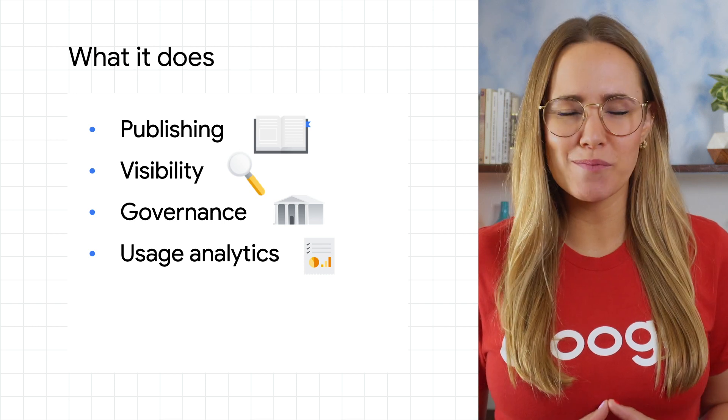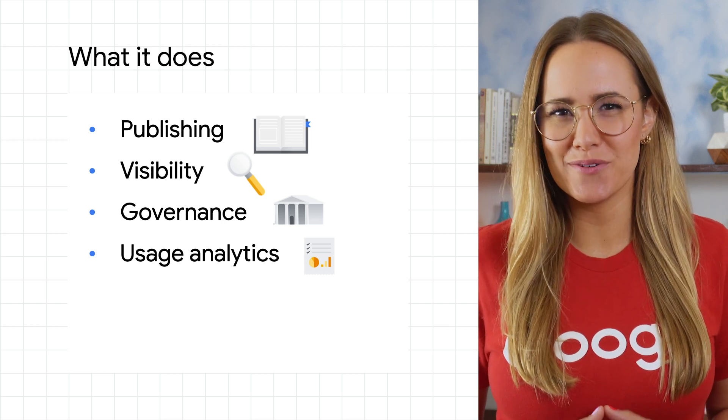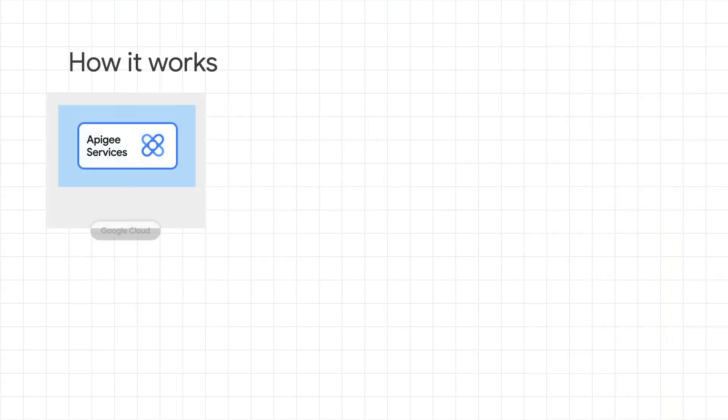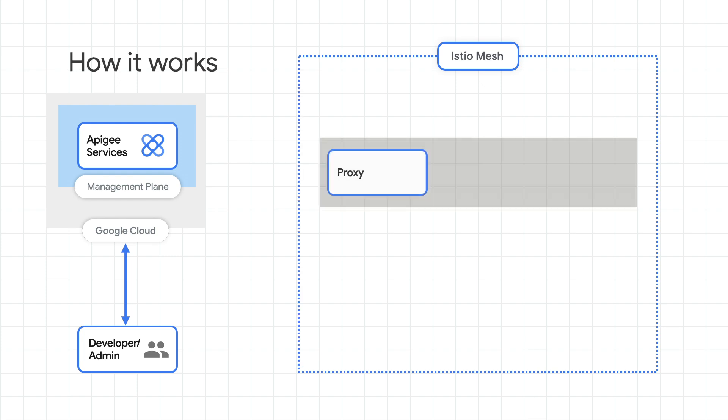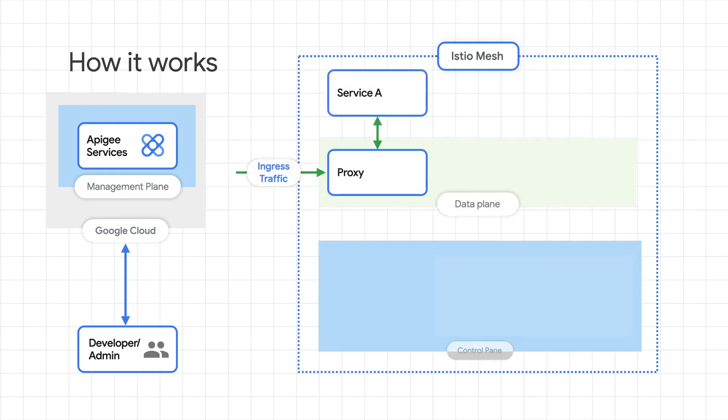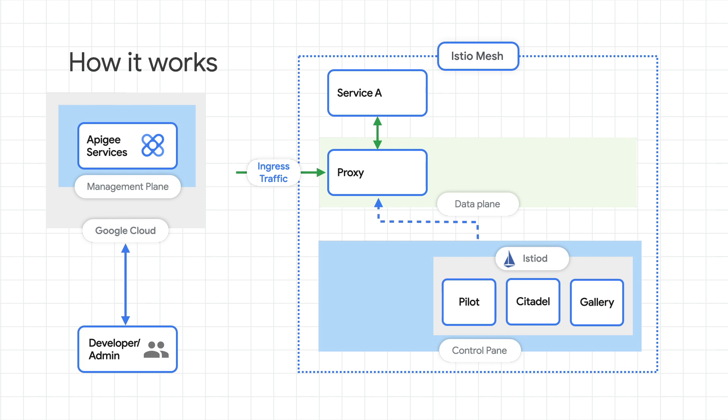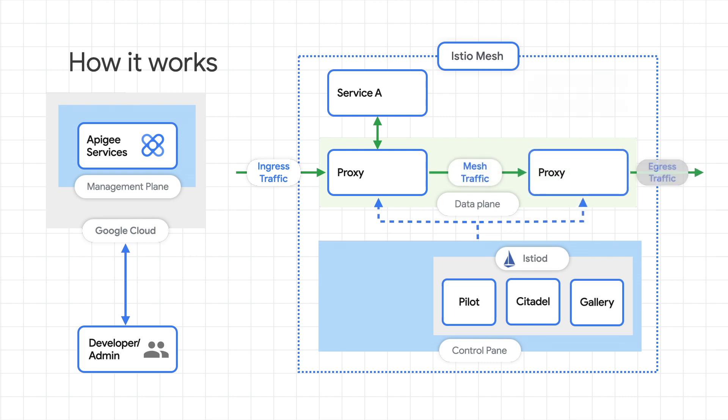Let's talk a little bit more about how we do this. Behind the scenes, Apigee Adapter for Envoy uses Envoy's external authorization filter, which is designed to allow Envoy to delegate authorization decisions to an external system.